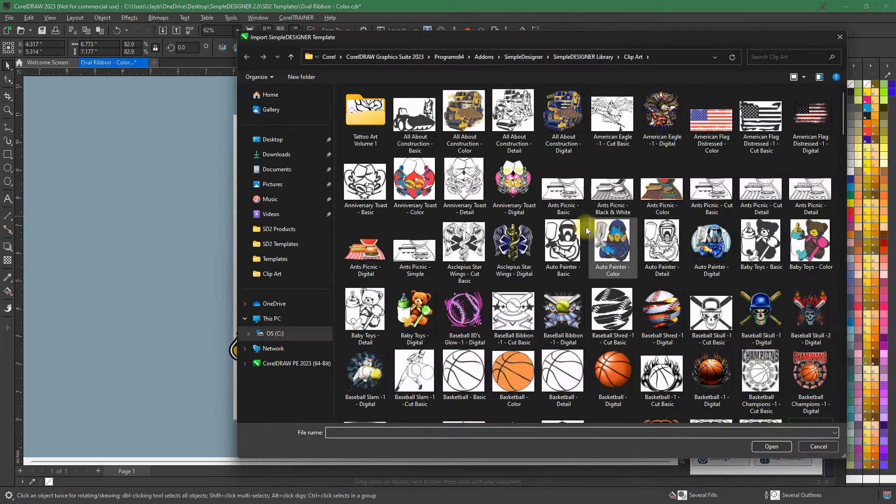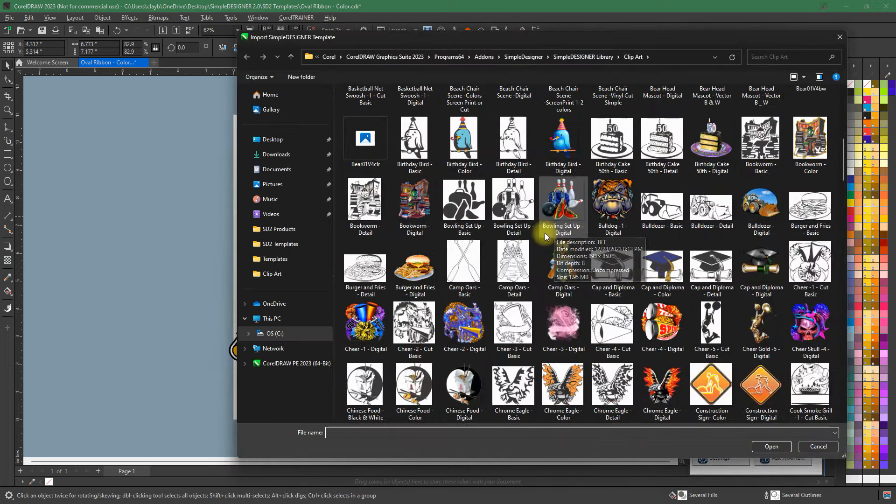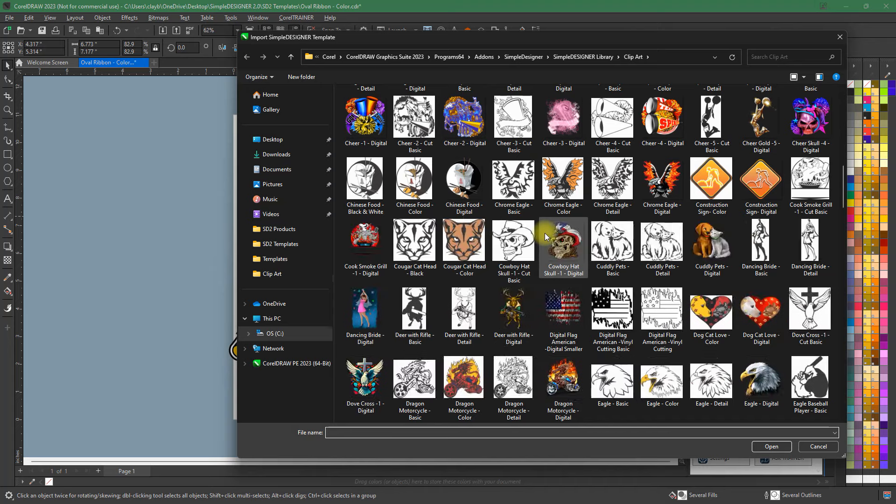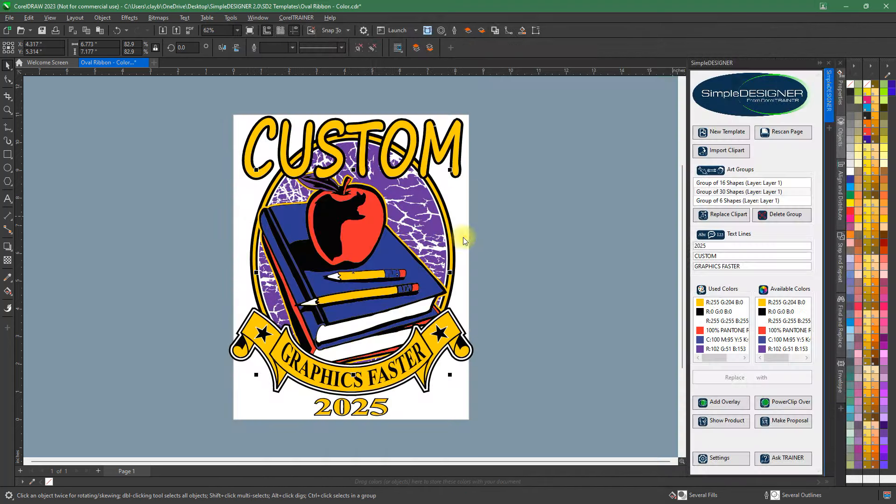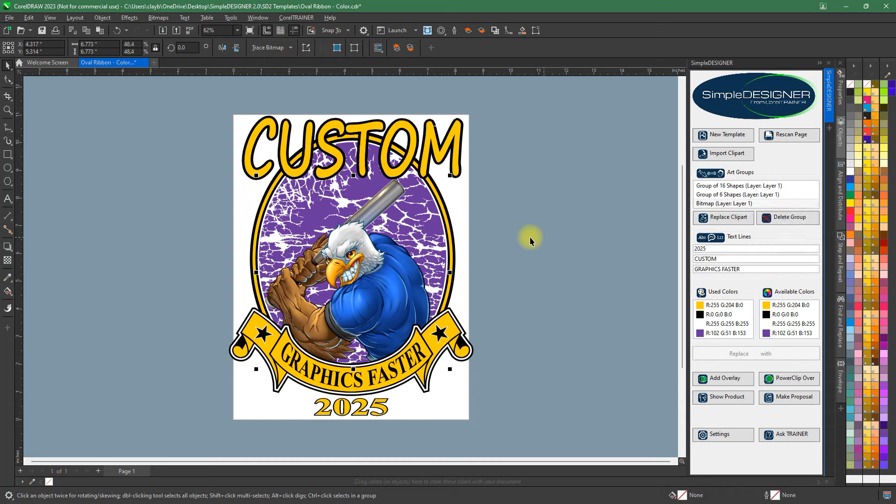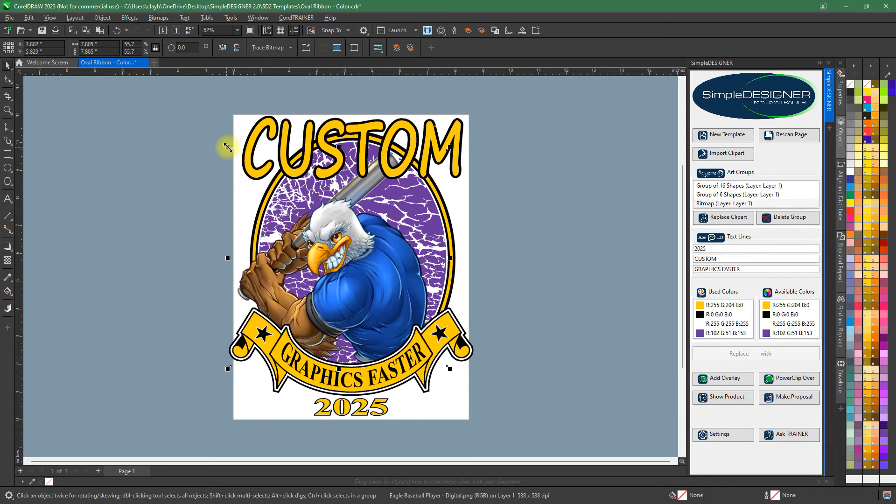Browse hundreds of graphics and clip art to incorporate into your new design. You can simply look to your Downloads folder or anywhere else on your computer for more art to add to your graphic, even your client's logo.